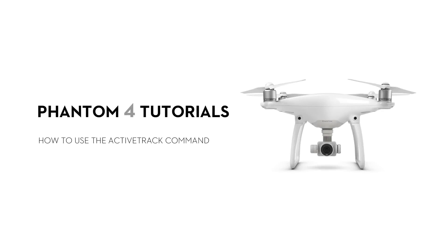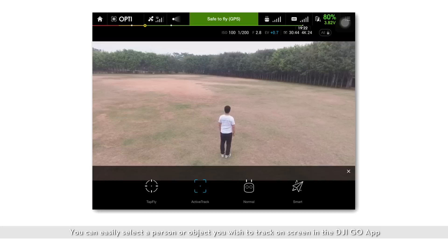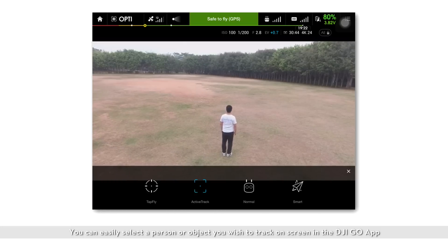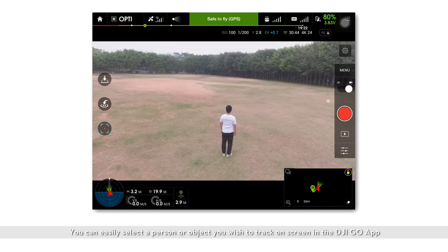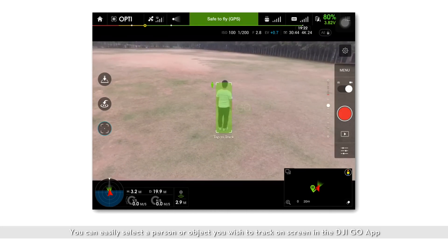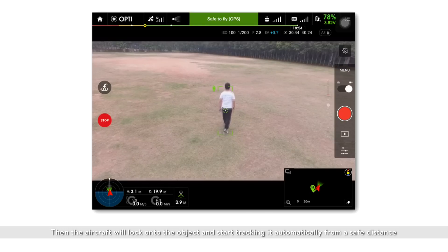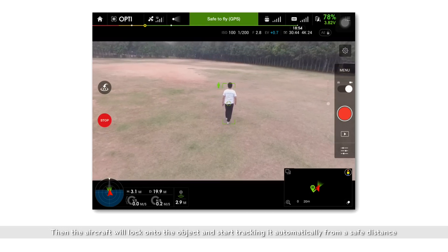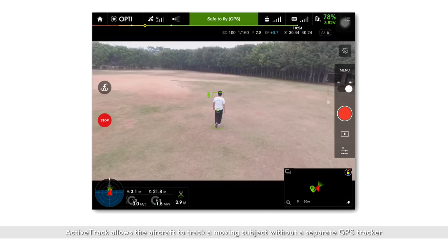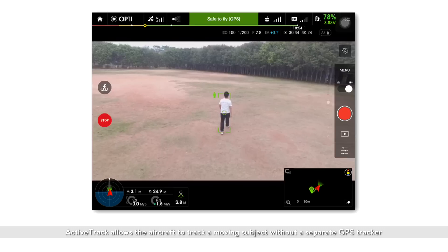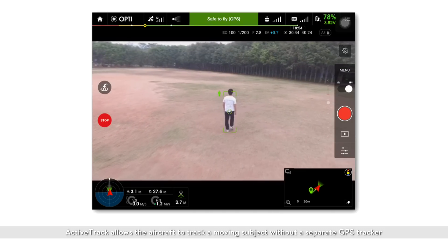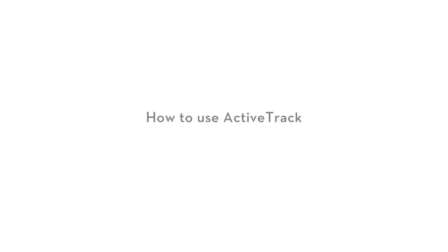Hello, welcome to this DJI Phantom 4 tutorial video. This video will show you how to use the ActiveTrack command. You can easily select a person or object you wish to track on screen in the DJI GO app. Then the aircraft will lock onto the object and start tracking it automatically from a safe distance. ActiveTrack allows the aircraft to track a moving subject without a separate GPS tracker.